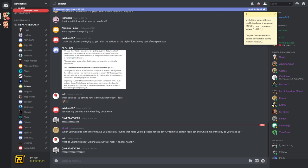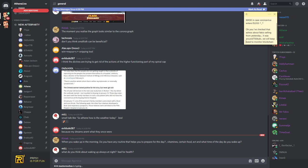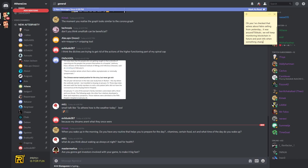By the way, I'm just going to remove him. What do you think about waking up always at night? Bad for health? I'm not waking up at night because everybody overlaps. People that are managing overlap during the day. Are you going to get investors involved in your game to make it big fast? Nope, I don't need investors.